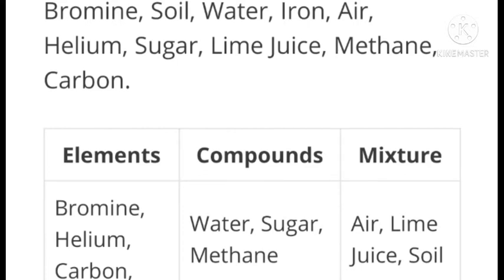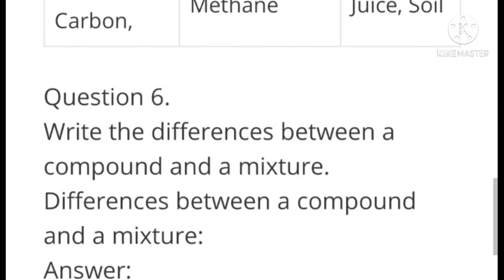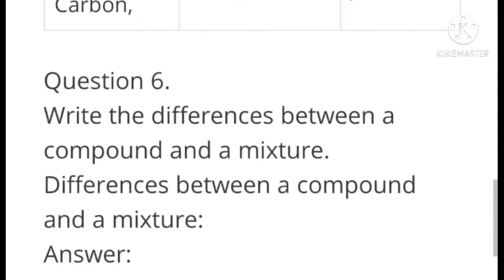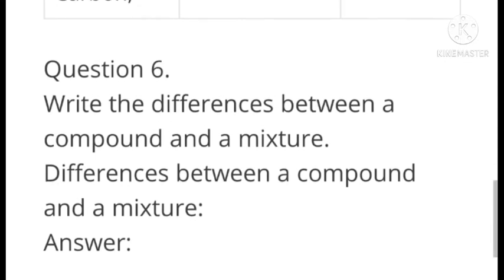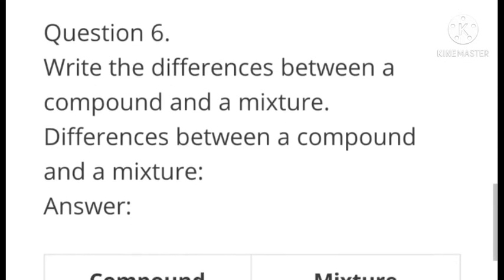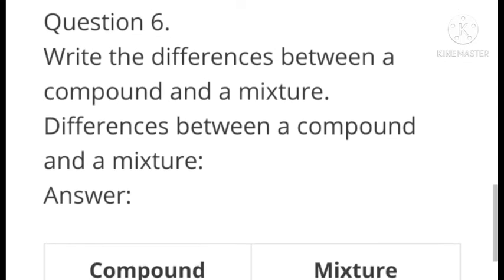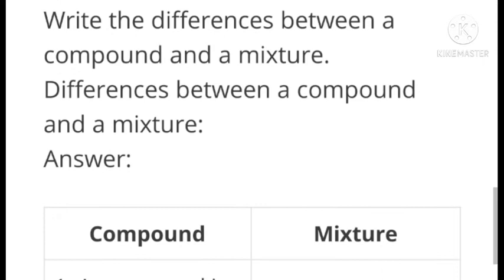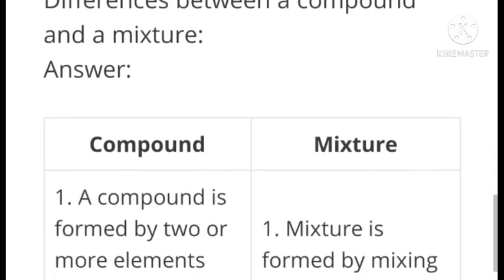Question number six: Write the differences between a compound and a mixture. The differences between a compound and a mixture are as follows: